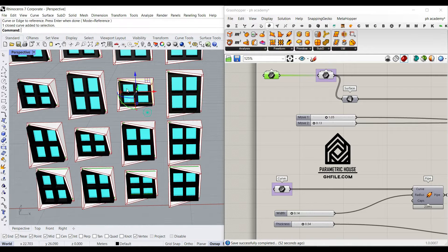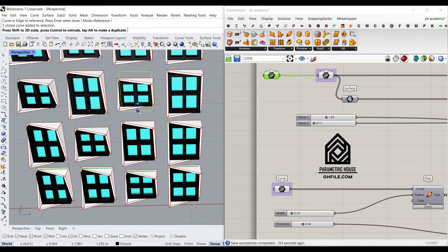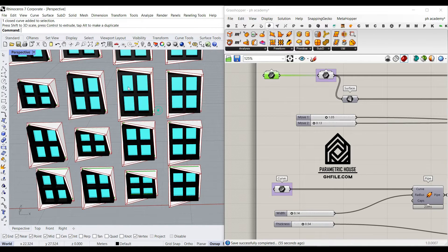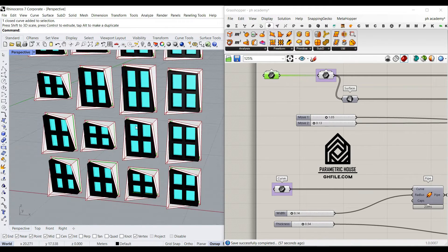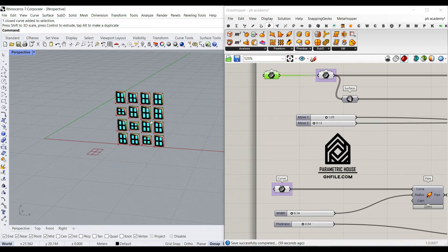So for example, if I just change this rectangle, this is going to be updated. I want to explain how the logic works.